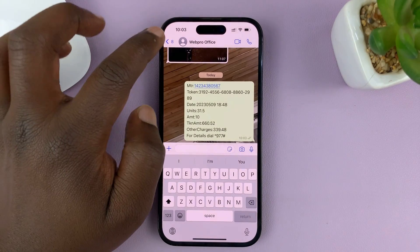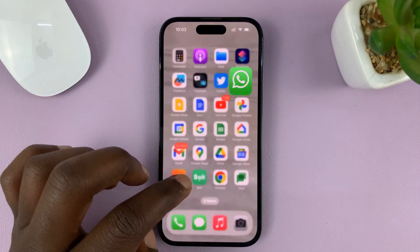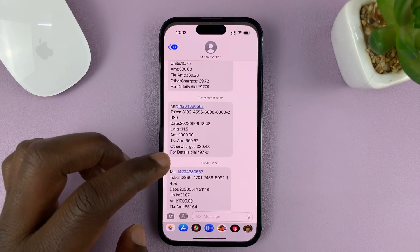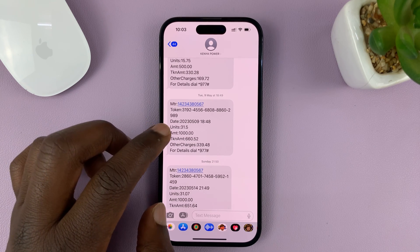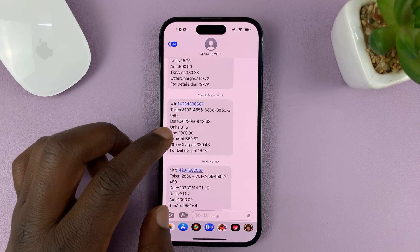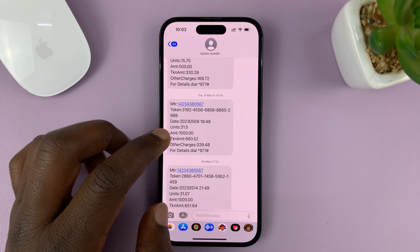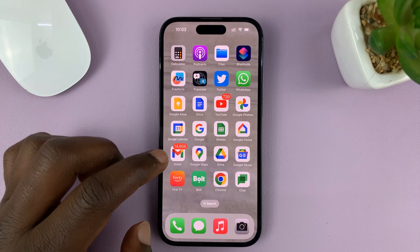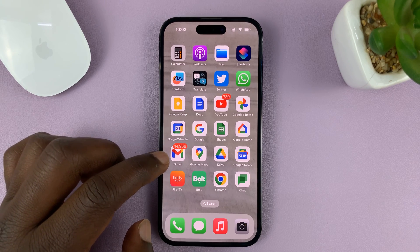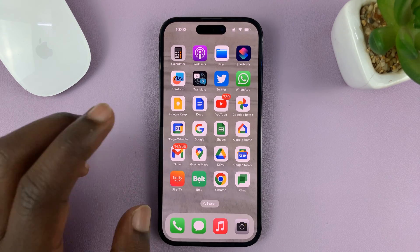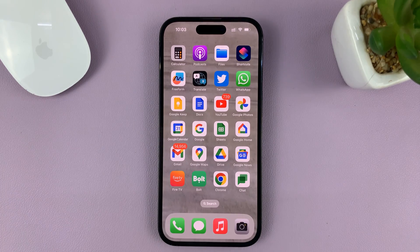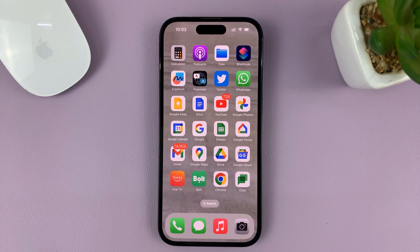And that is basically how to copy a text message to the clipboard to paste it in another app. For this tutorial I used the iPhone 14 Pro, but it's the same instructions for previous iPhones and also iPads. Thanks for watching — leave your comments and questions down below, and good luck.